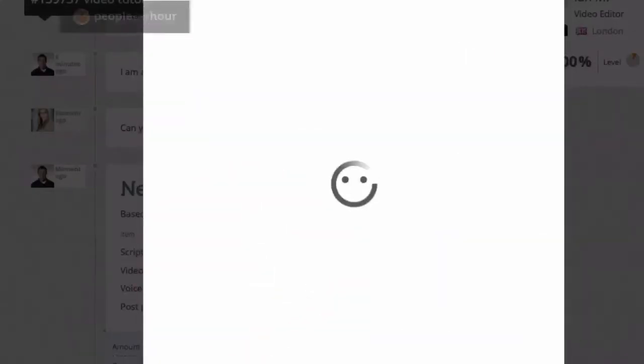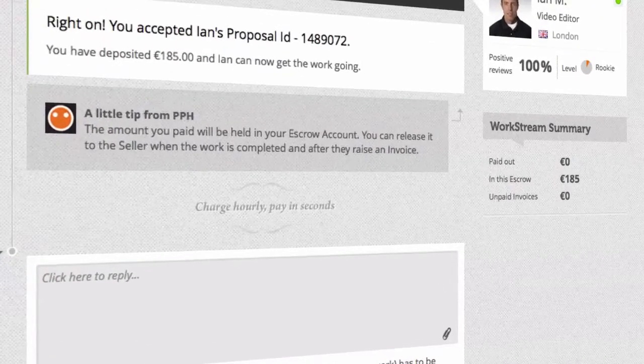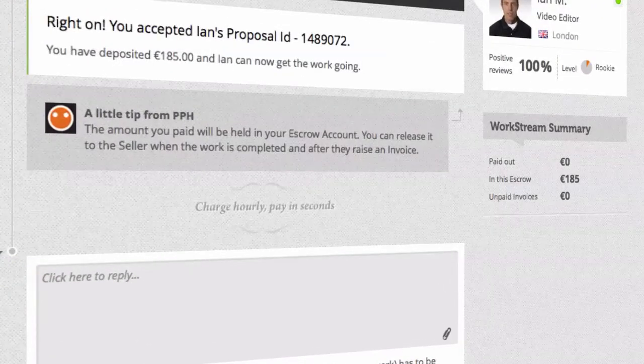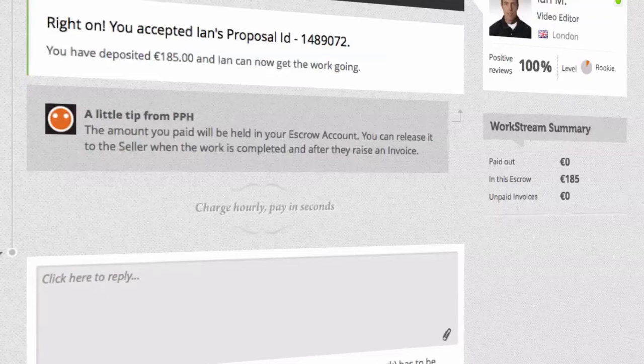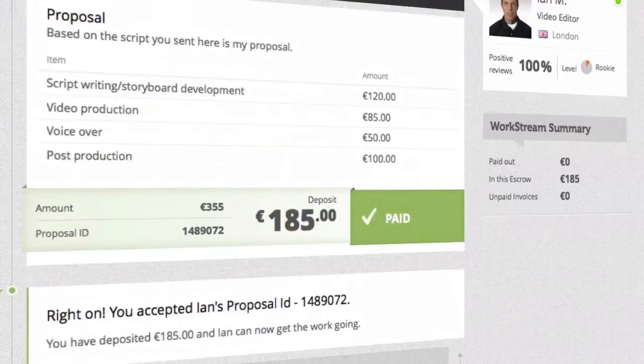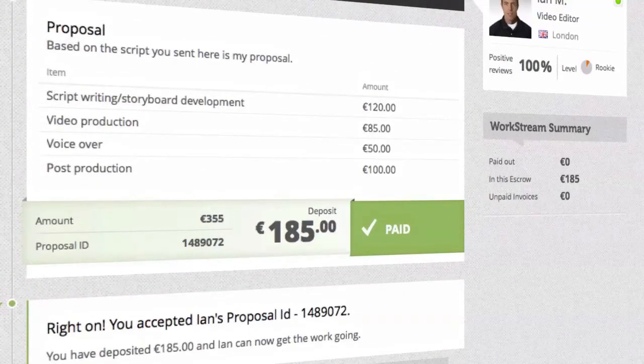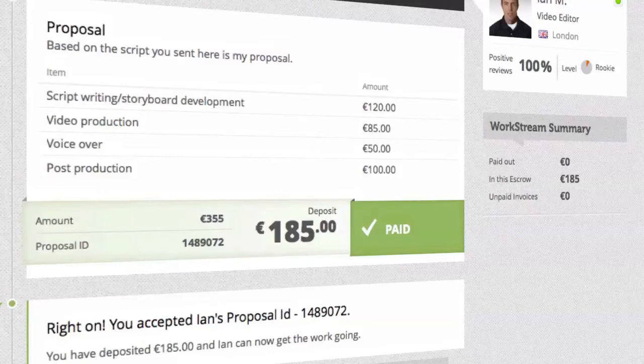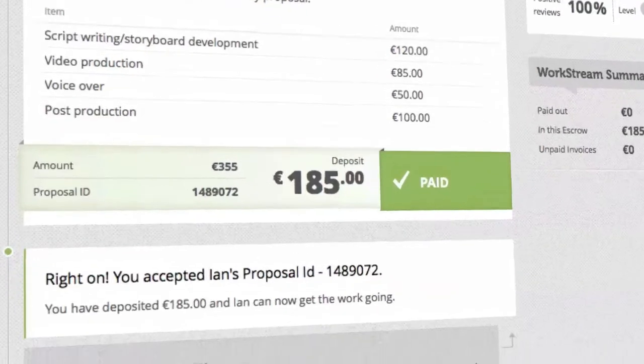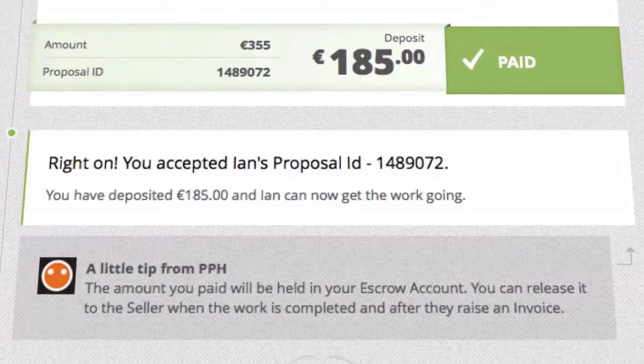This money does not go to the seller. Instead, we keep it secure in escrow until the job is completed and you are happy with it. We only release this money to the seller when you've received work you are happy with and you agree to release the funds. In the unlikely event that you are not completely happy with the work or service you've received, we will refund the money straight back to you.